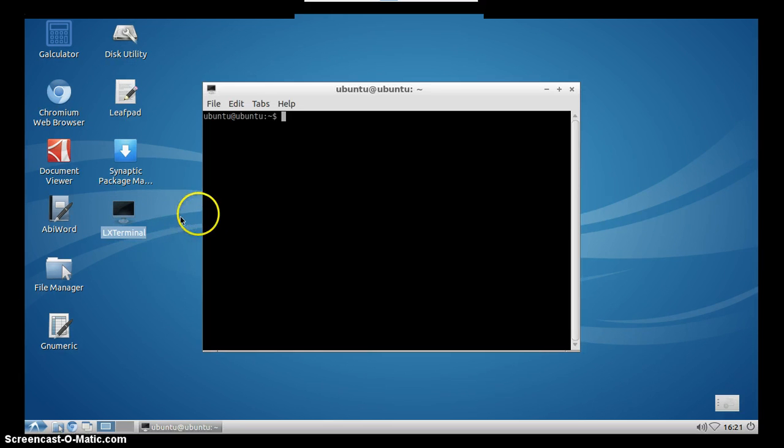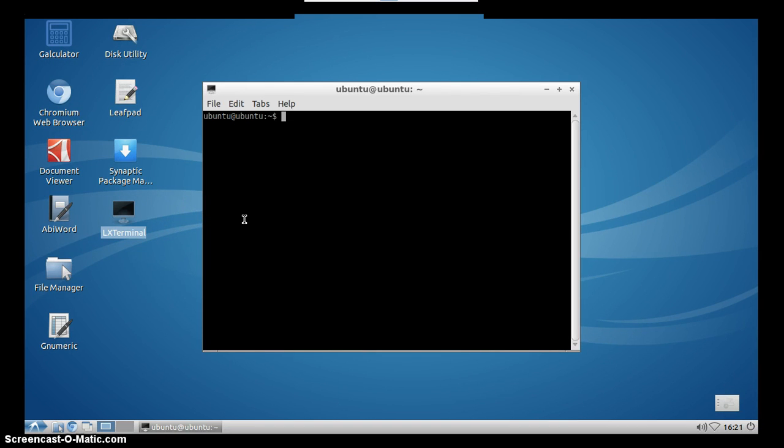Or for a shortcut you can press Ctrl Alt and letter T on your keyboard and terminal will also be opened.